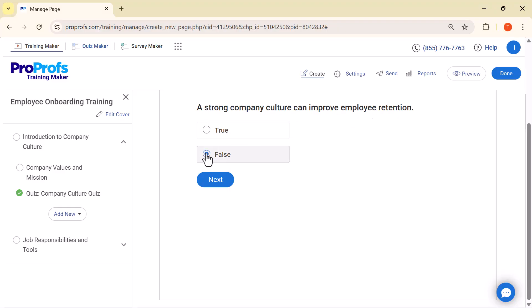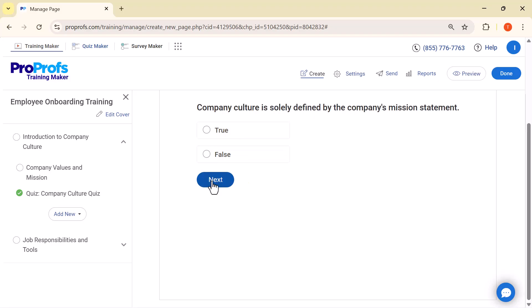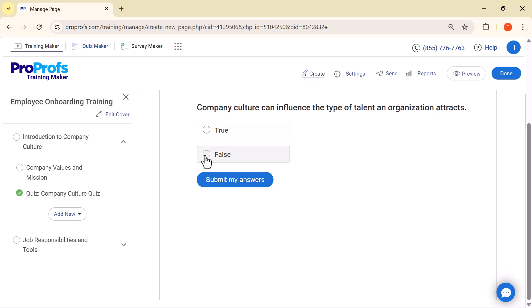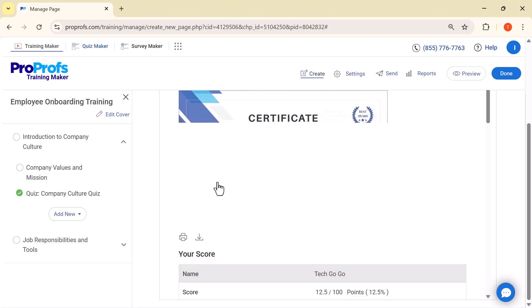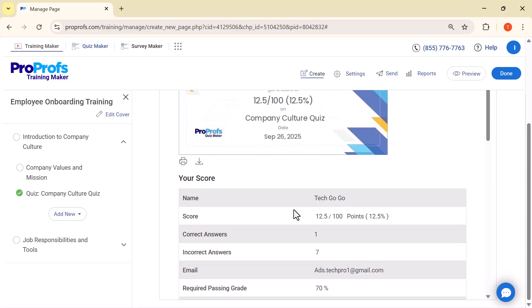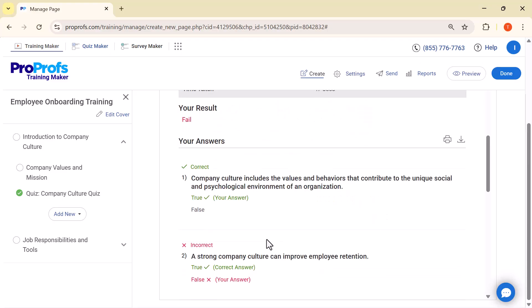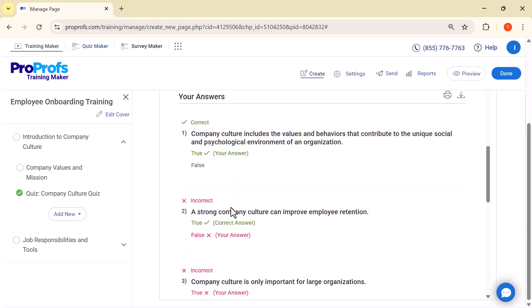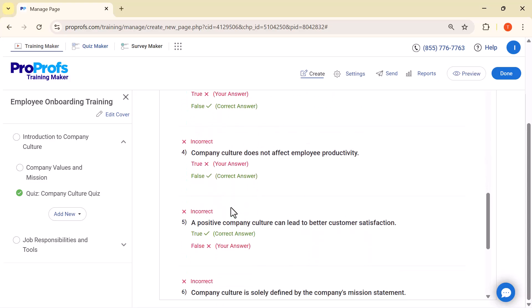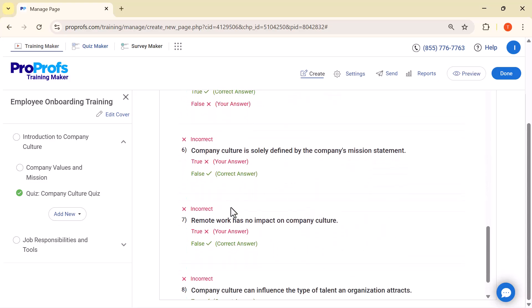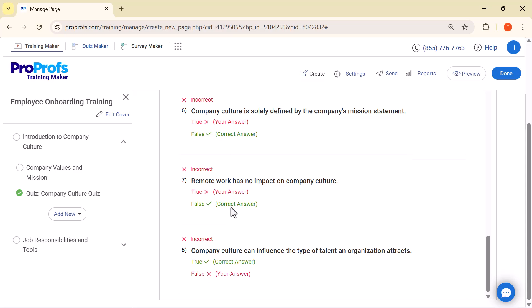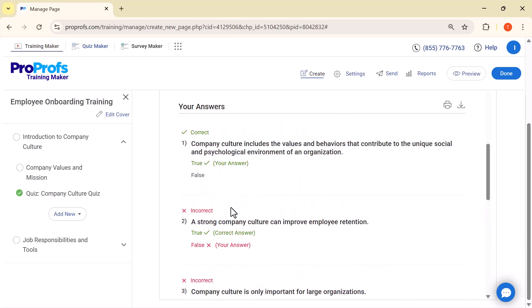As you can see, ProProfs AI has already created some quiz questions for us. Now, as you answer the quiz questions, whether your answer is right or wrong, the system will instantly show you the result. This way, learners get immediate feedback while attempting the quiz. As soon as the quiz is completed, ProProfs automatically generates a detailed report. It even provides a certificate mentioning the learner's score, which makes the course feel more professional and rewarding. The report also lists all the quiz questions, showing the learner's selected answers and the correct ones. This makes it easy to review mistakes and learn from them. This is really impressive.